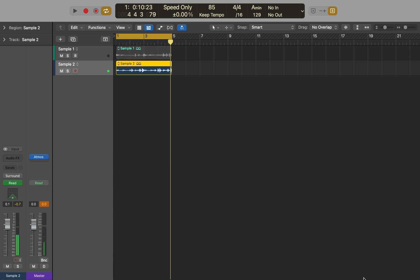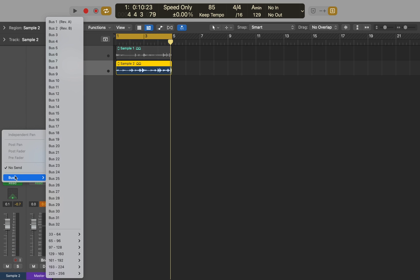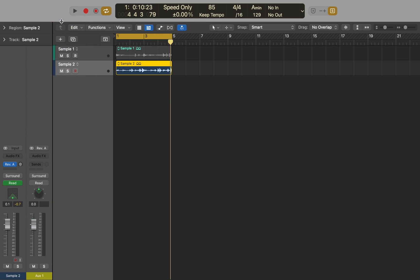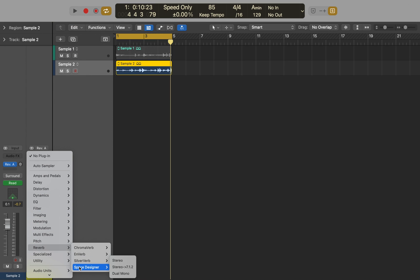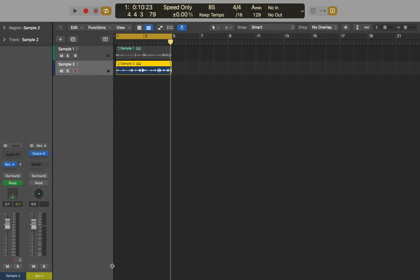This sounds quite interesting. Another addition in 10.7 is that some plugins have been reworked to be used in spatial audio mixing. We can add the bass, and then if we go to Reverbs > Reverb Designer, you can see that we have a surround option available. Now let's hear what it sounds like.